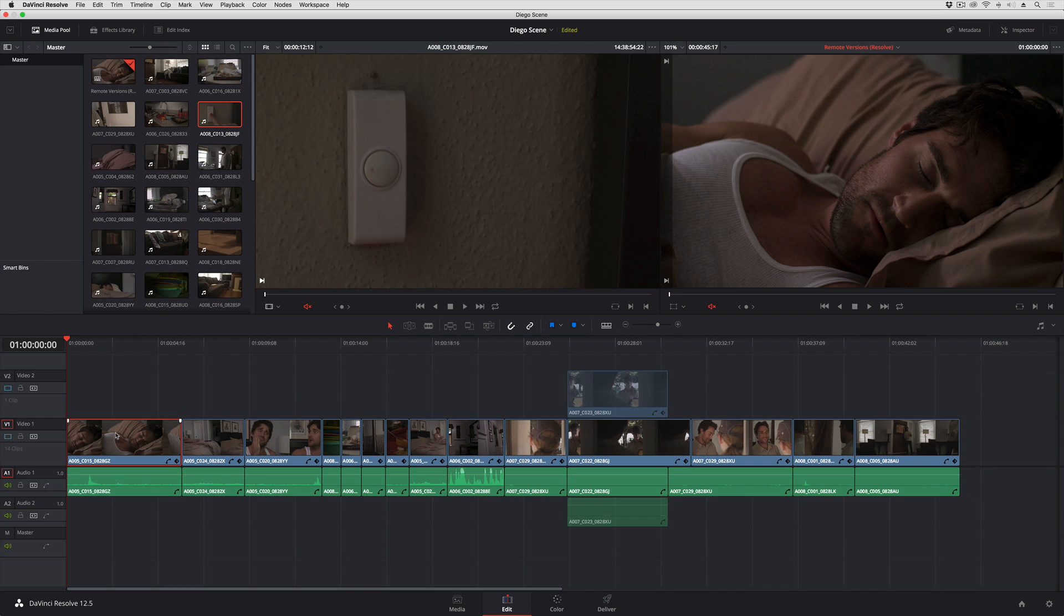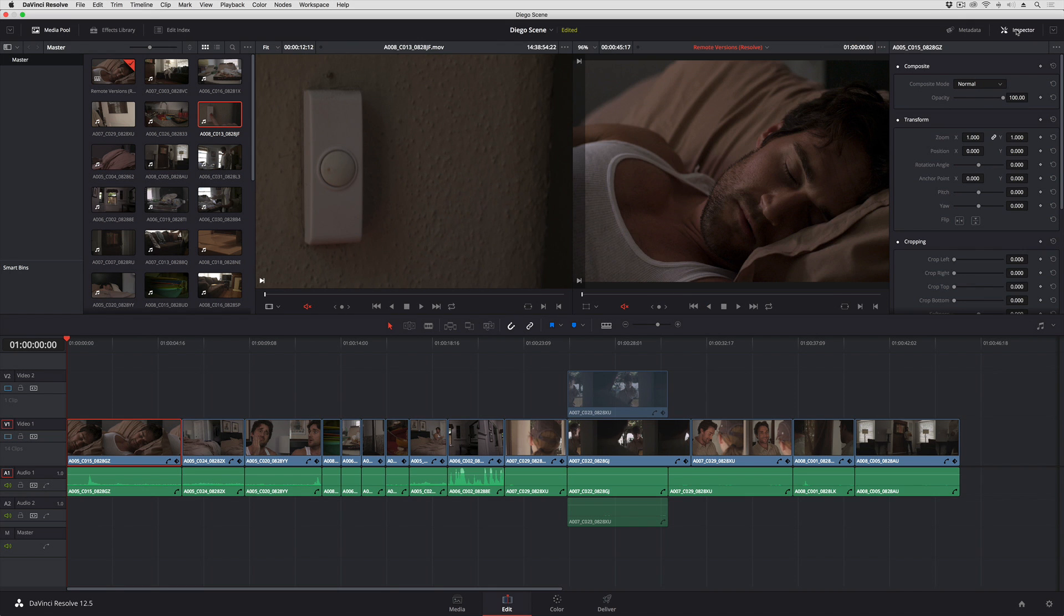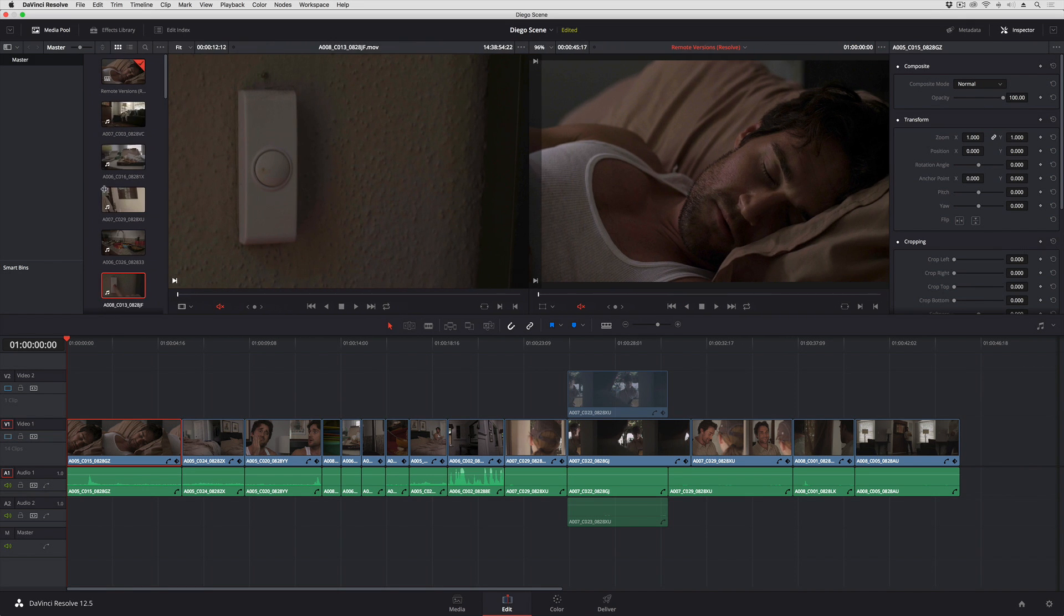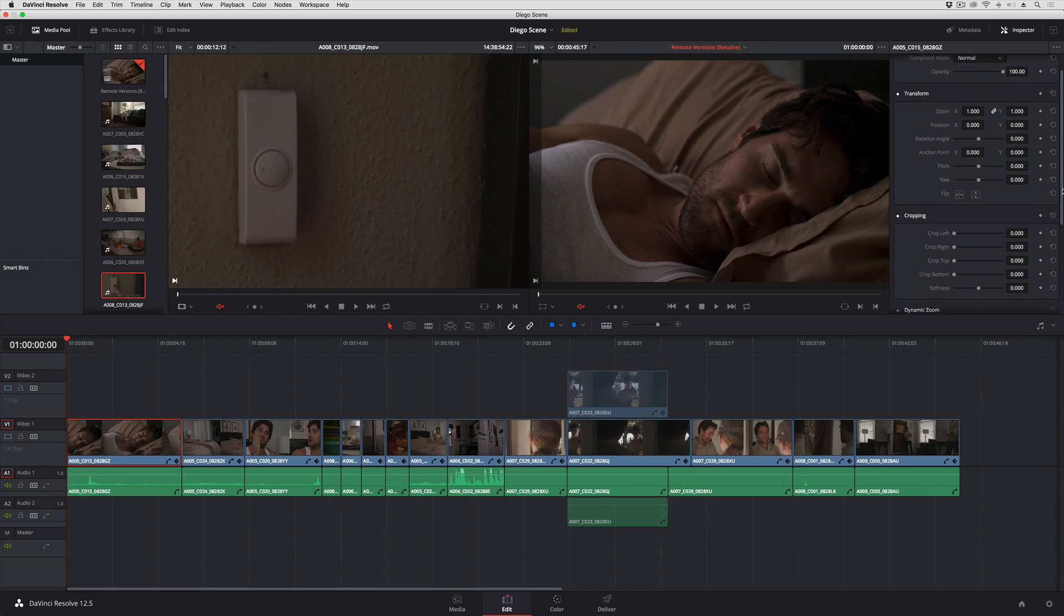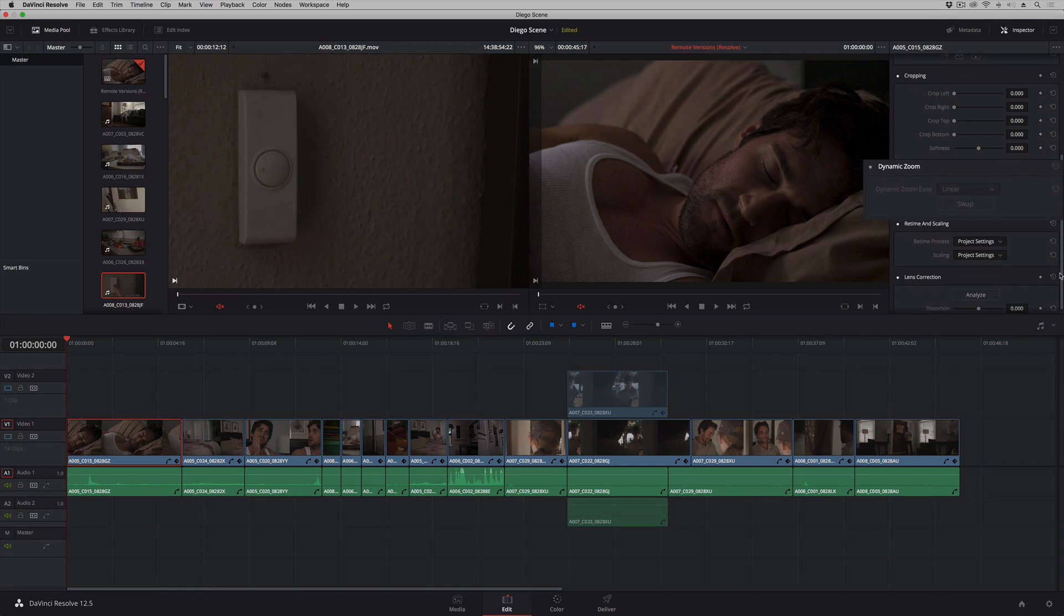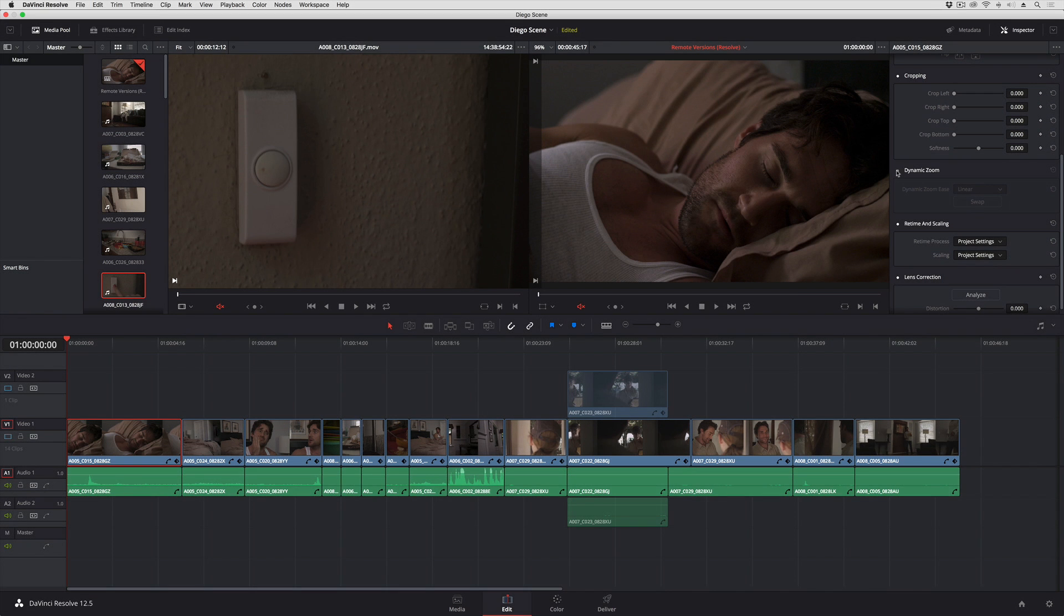So what I can do now in DaVinci Resolve 12.5 is I can select this clip, I can open up the inspector, and I'm gonna pull all of this off to the side to give myself a little bit more room. If I scroll down, I now have a dynamic zoom area of the inspector.